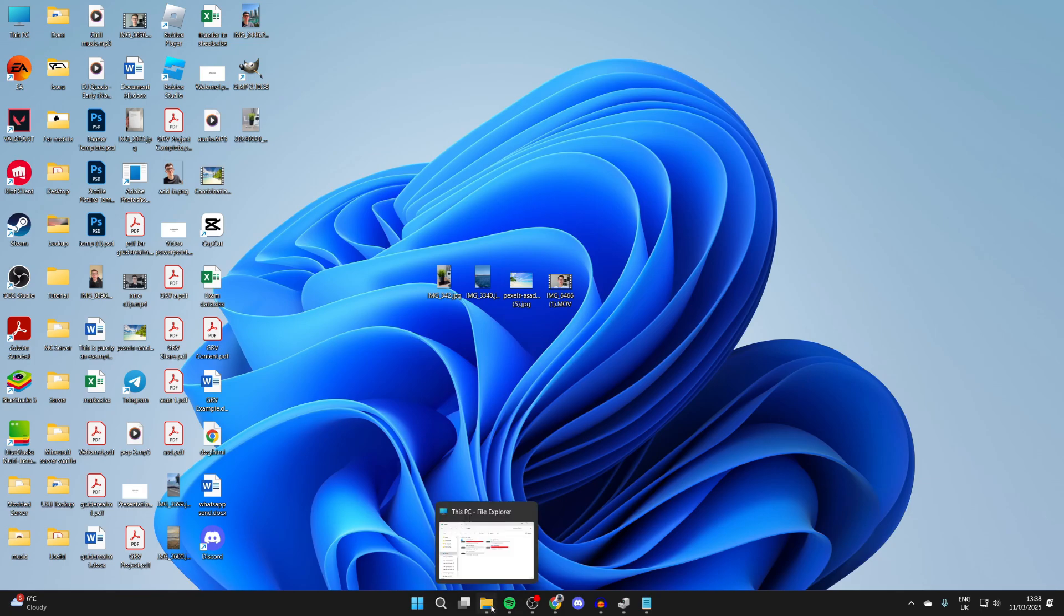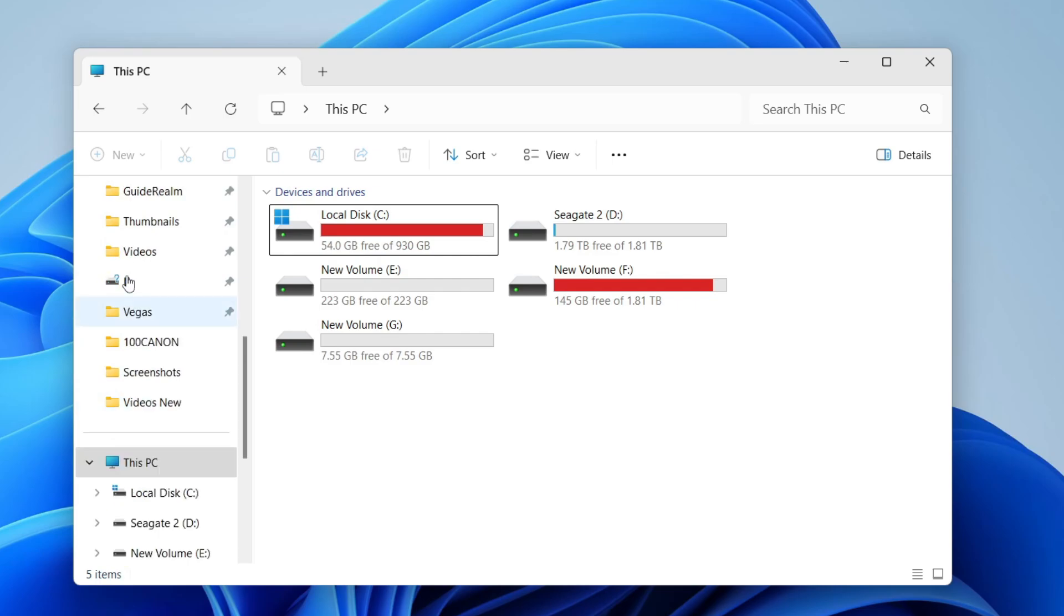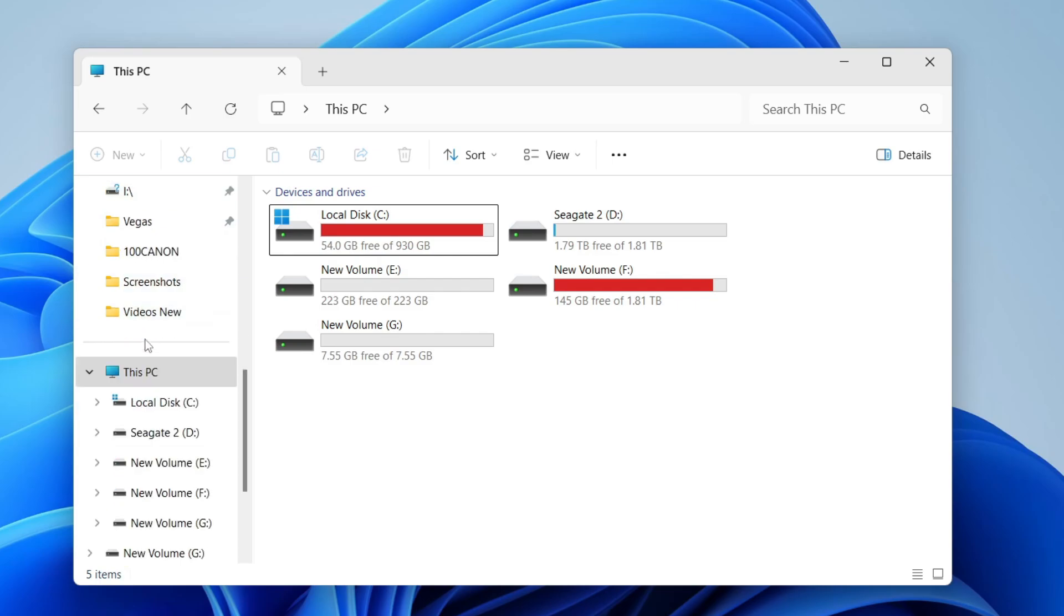Then you need to open up the File Explorer at the bottom of your computer. Over to the left here, you need to scroll up or down and find the option for This PC and click on it.